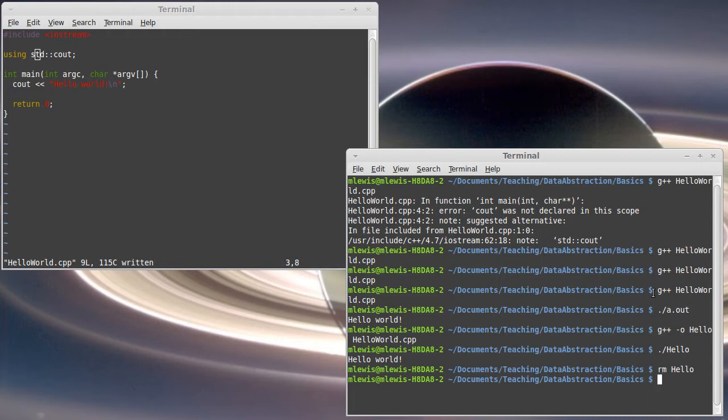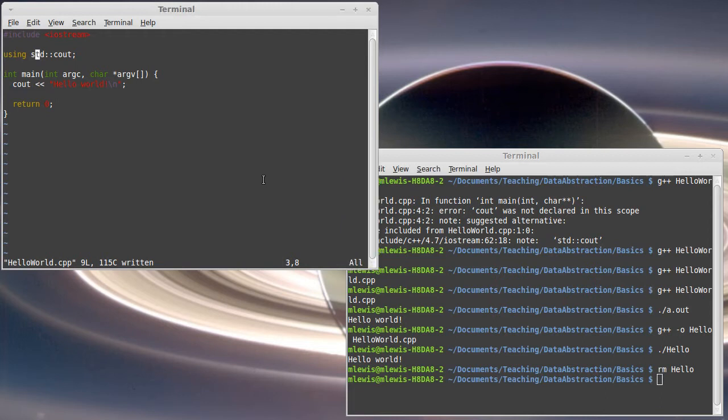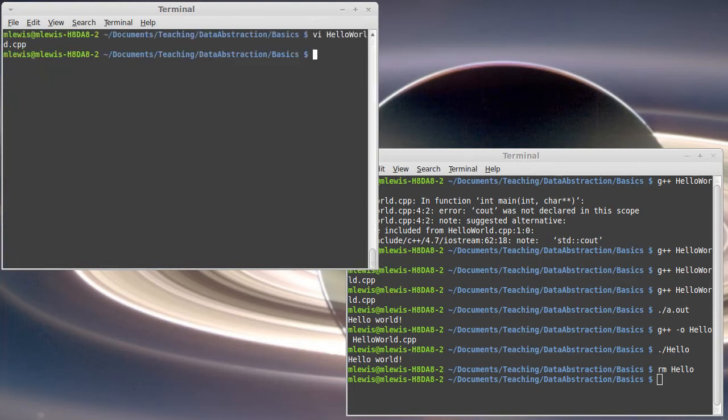Of course as your programs get bigger, and we're not going to write a big program here but we can at least explore how we would do it. When they get bigger they need to be split across multiple files. You can't put everything inside of this one file. So how do we do that? Well I can simply create another CPP file.